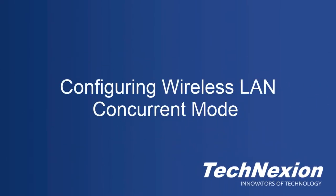Hi, I'm John Weber and welcome to another TechNexion video tutorial. This time we are going to talk about a useful feature of the wireless radios present in nearly all TechNexion products, which is called concurrent mode.